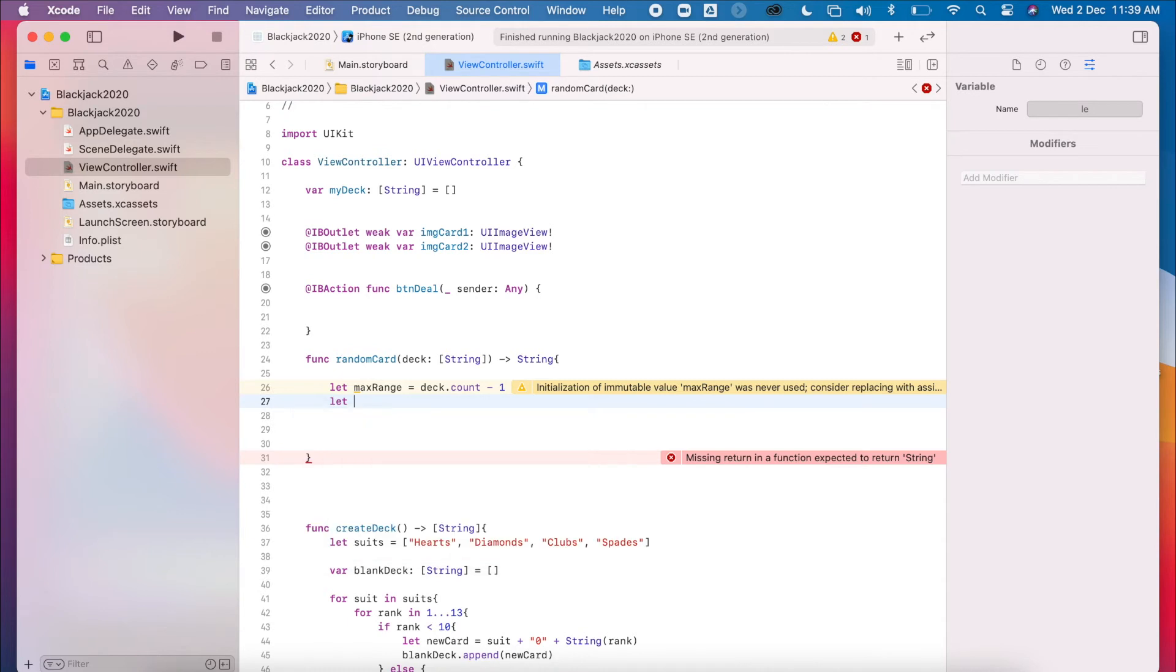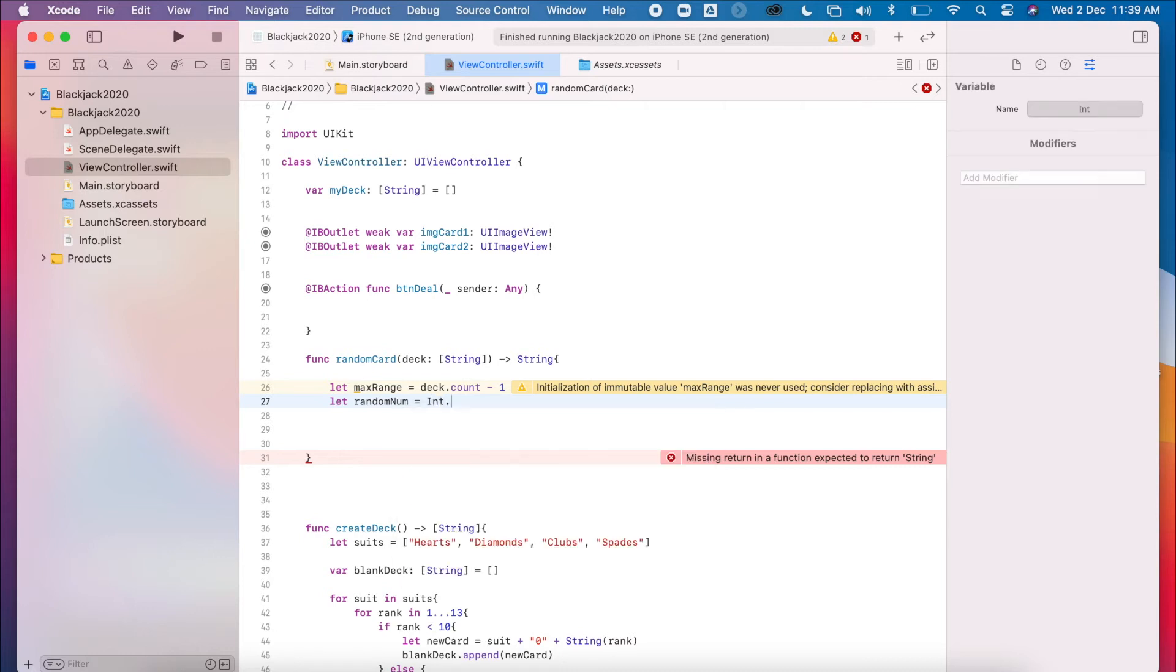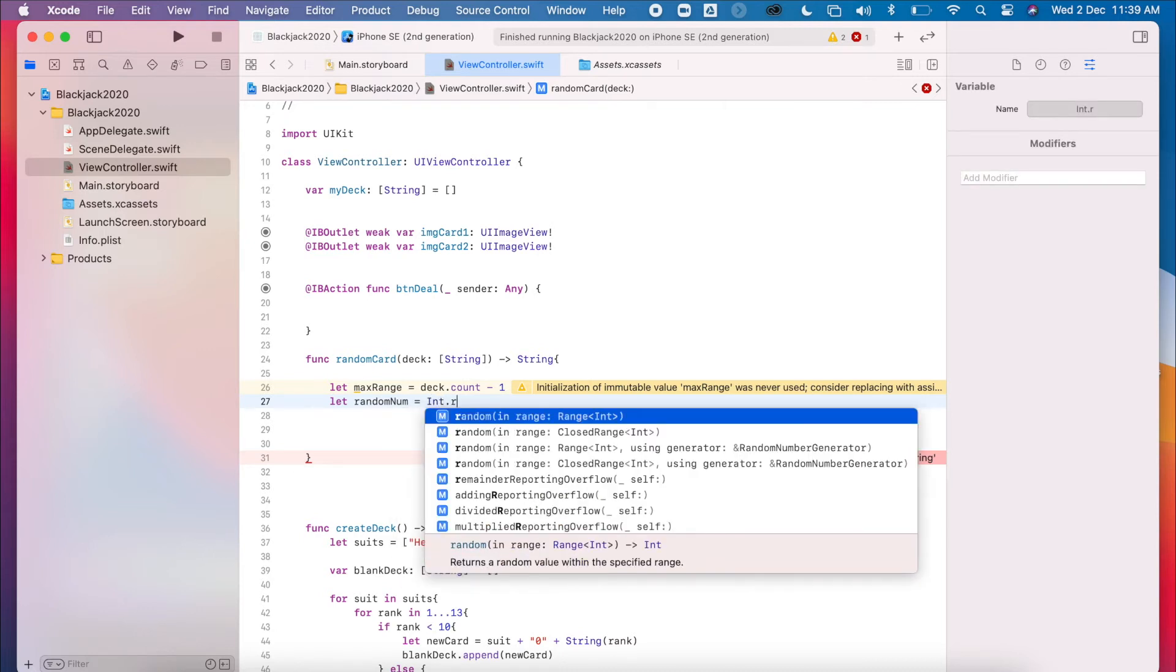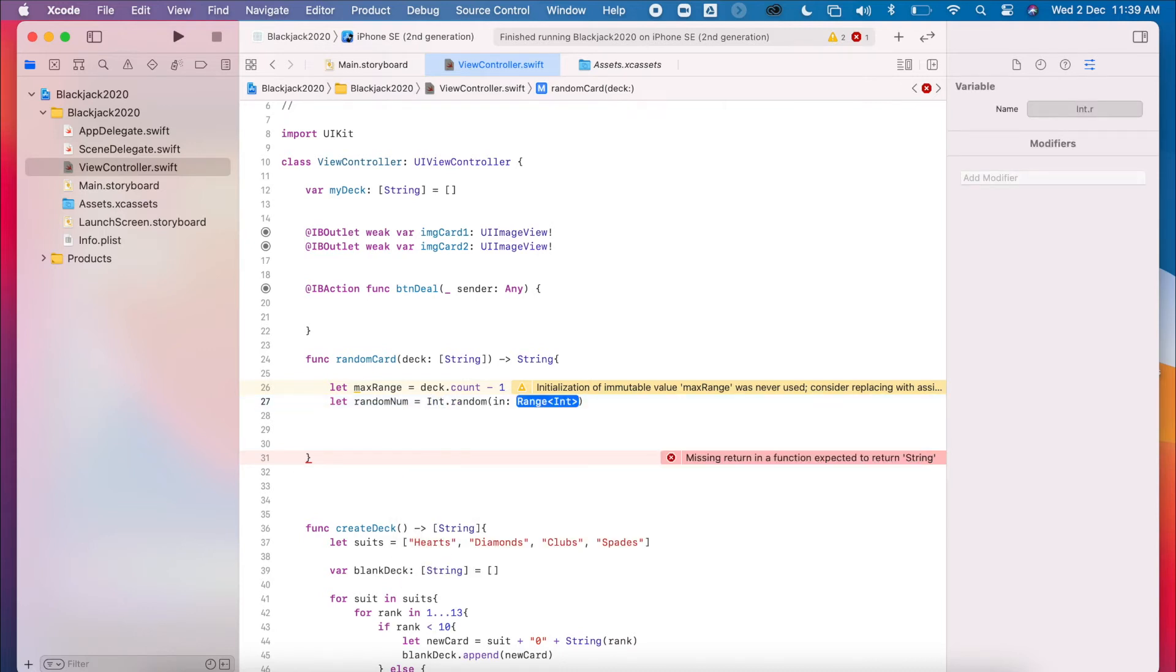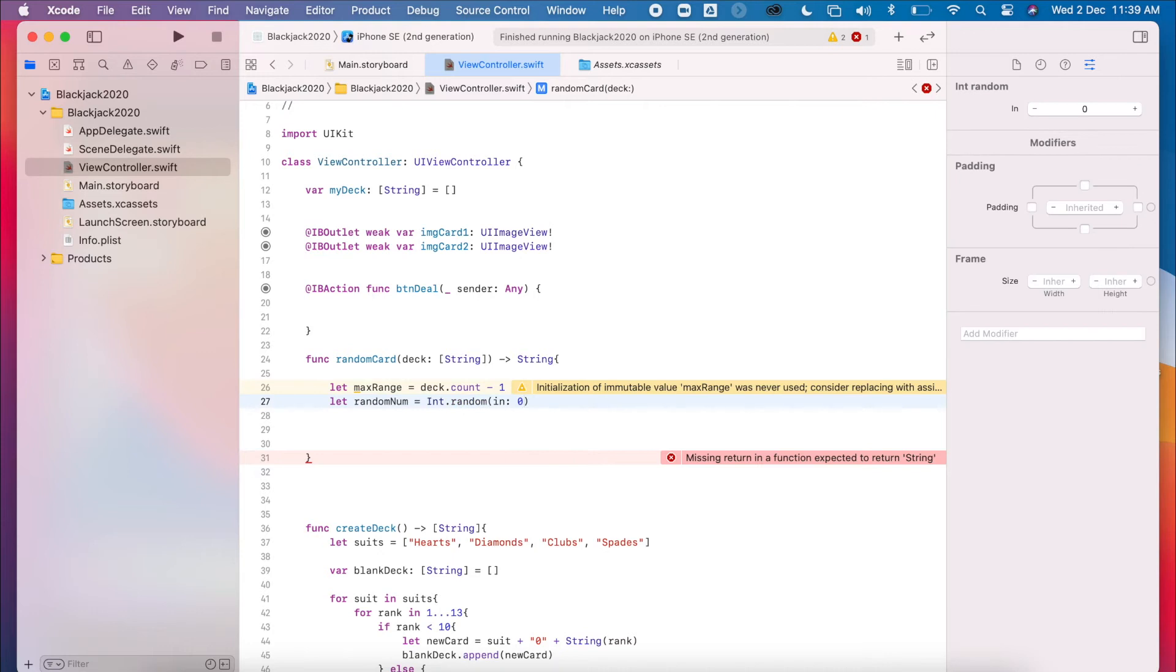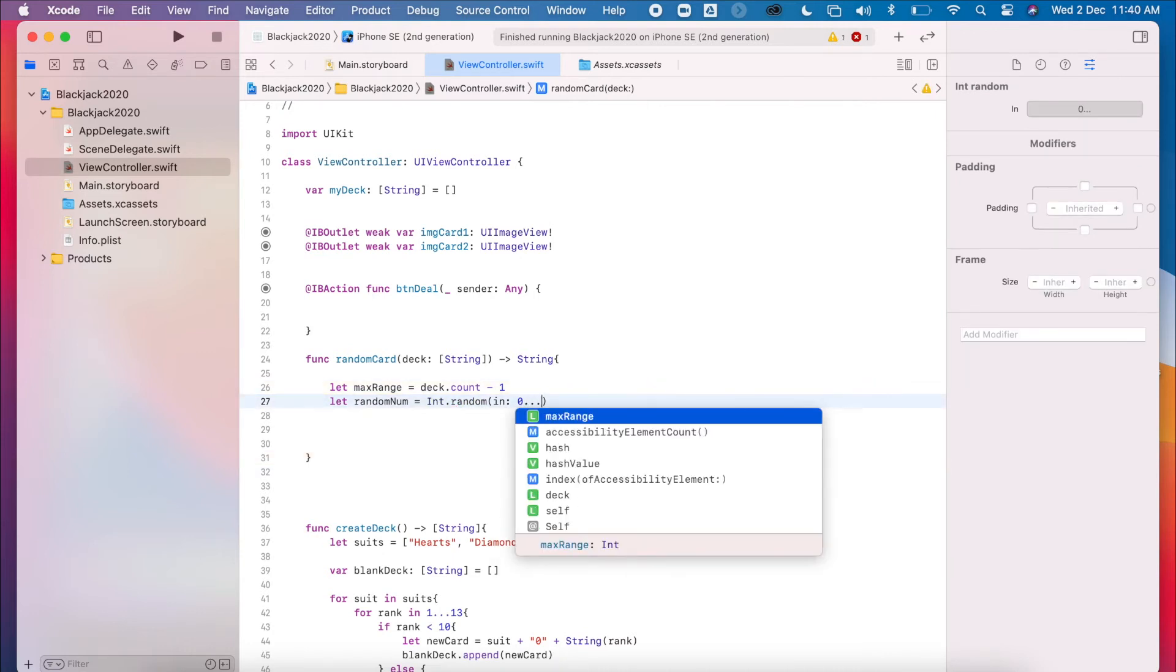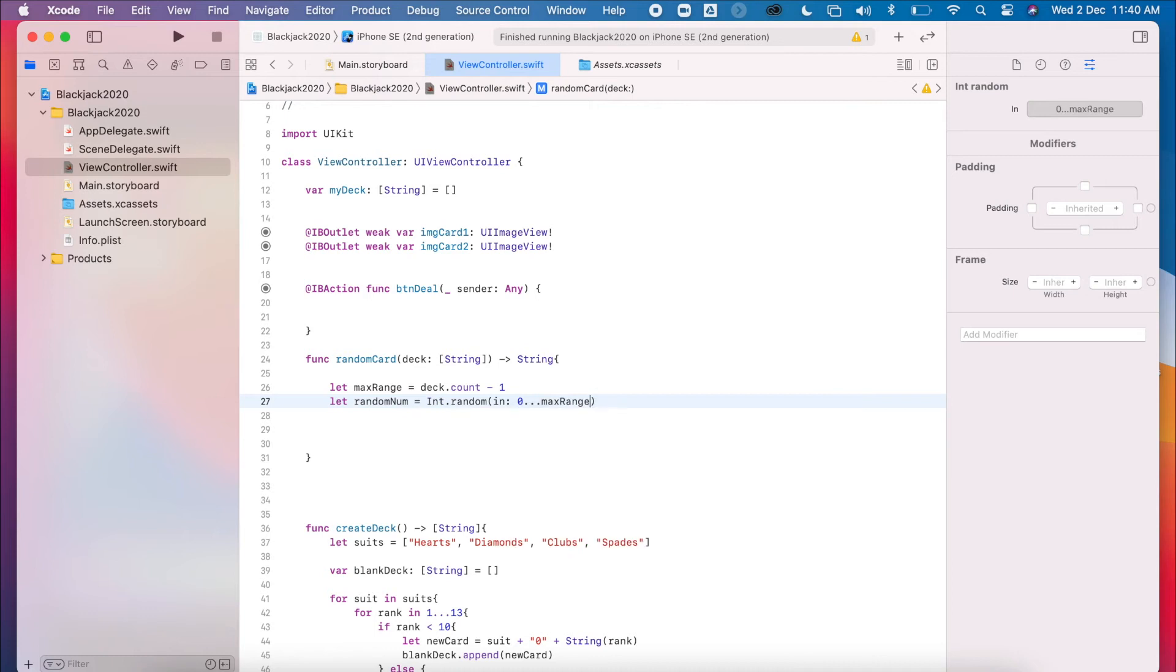And then we're going to create a random number. So let randomNumber equal Int.random. This is where we use our range. So it's going to start from zero, which is the first index of our list, and then we're going to use our upper range that we just created.